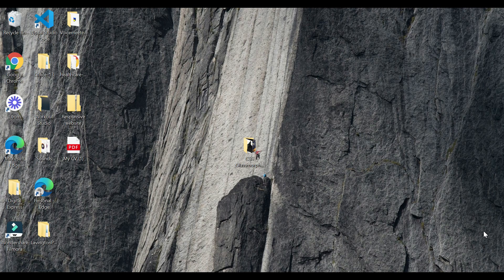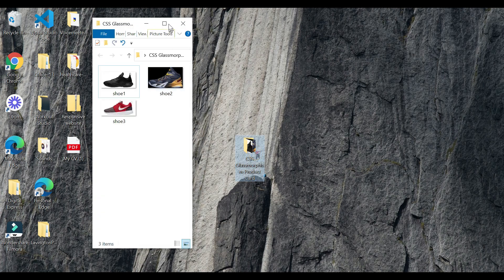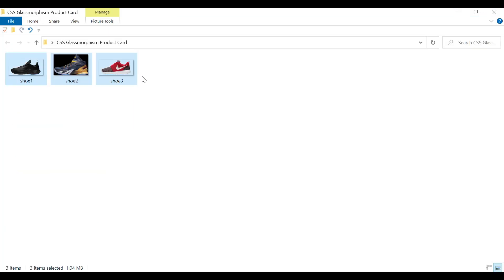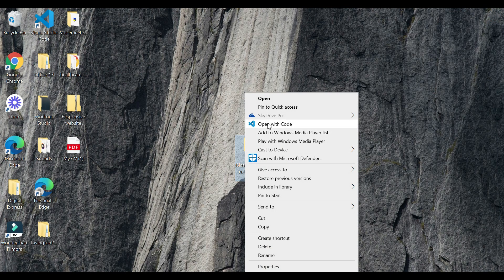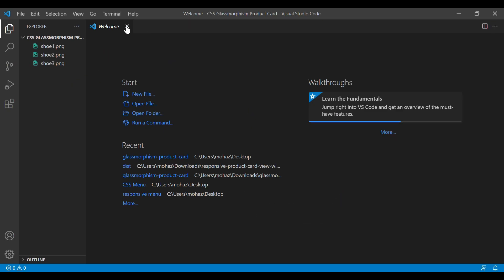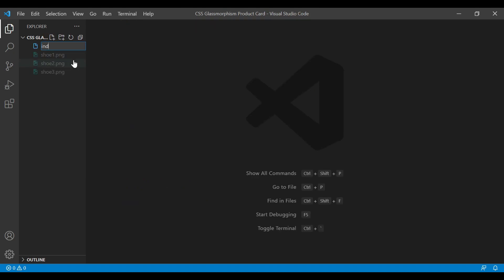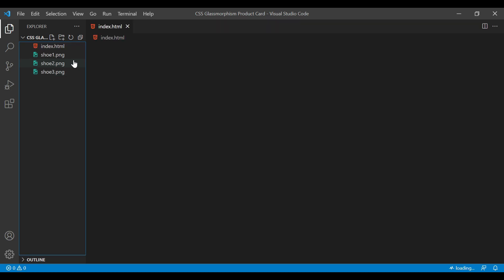Hello guys, welcome back again. Here I have created one folder called 'glassmorphism product card'. In this folder I have three images that I'll be using to create this product card. We're going to open this folder with VS Code — just say 'open with code'. I'm using Visual Studio Code. Now we're going to create our first file, index.html, and our second file, style.css.